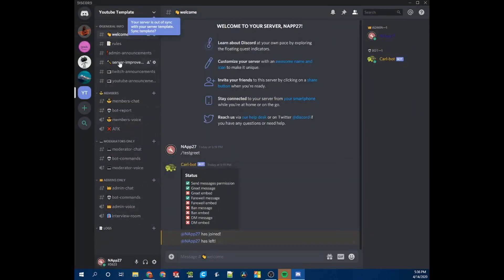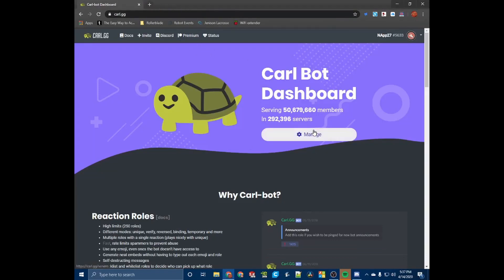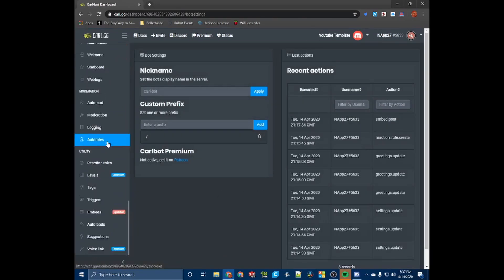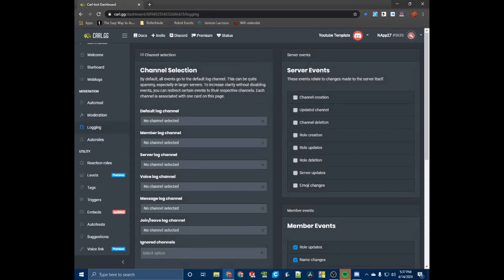We don't want our members to see what's going on behind the scenes, so we don't want them to have permission to see it. Now I'm going to show you on Carl's website. Go to carl.gg, click Manage, select your server, and scroll all the way down to Moderation or Logging — you want to go to Logging.